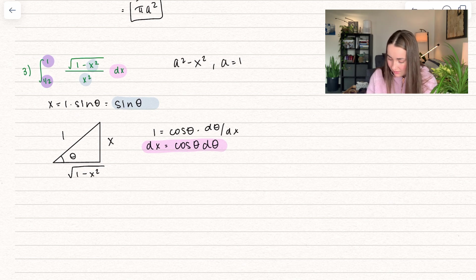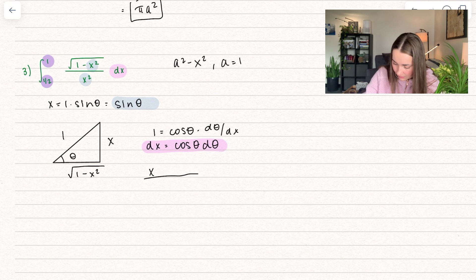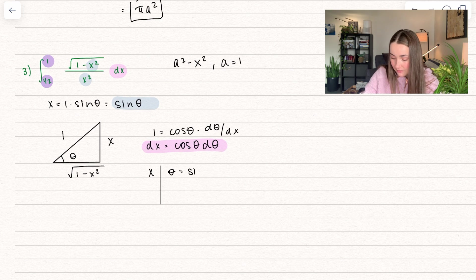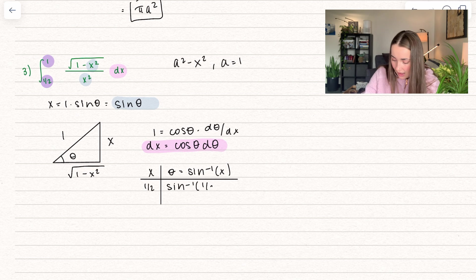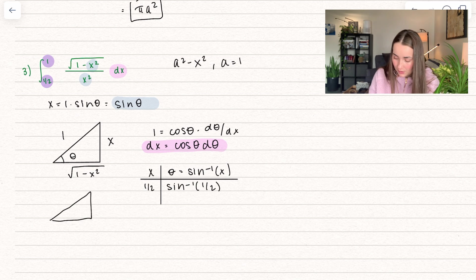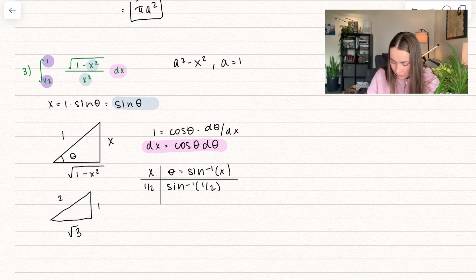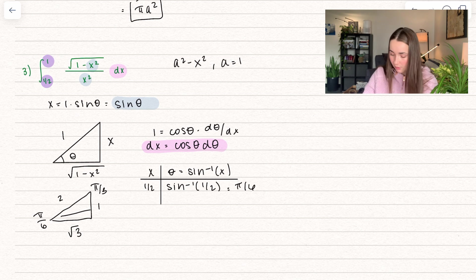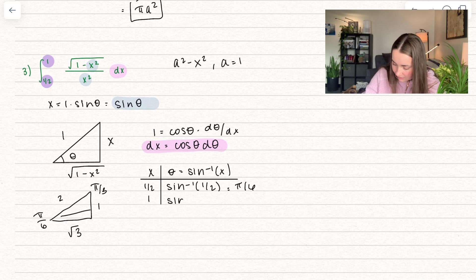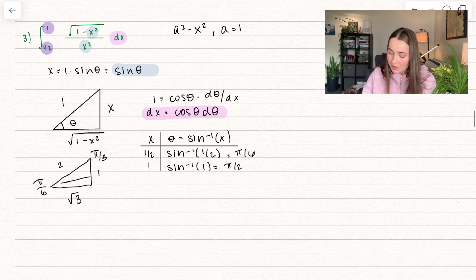Using theta equals inverse sine of x, we find the new bounds. For x equals 1/2: inverse sine of 1/2 equals pi over 6, because sine is opposite over hypotenuse and in the 30-60-90 triangle the smaller angle goes across from the smaller side. For x equals 1: inverse sine of 1 occurs at pi over 2, since sine equals 1 at pi over 2. So our new bounds are pi over 6 to pi over 2.